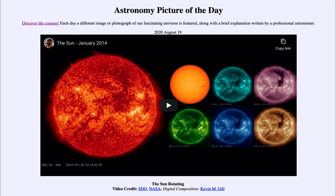The chromosphere is the layer right above the photosphere of the sun. The photosphere is the part of the sun that we see — so when we look at the sun, that's what we're seeing: the photosphere. The chromosphere is the area up above that, and it's called the sphere of color.